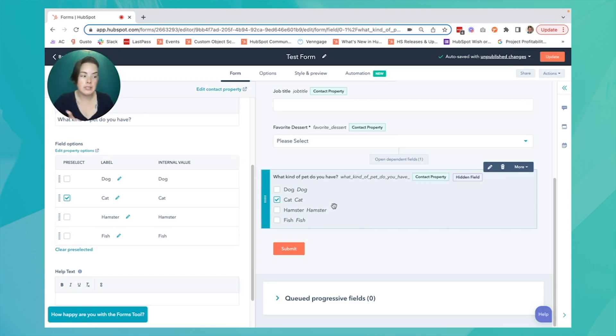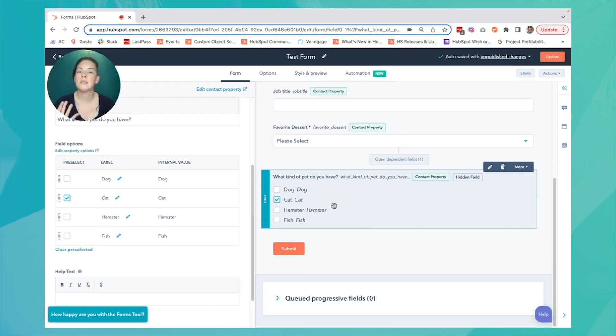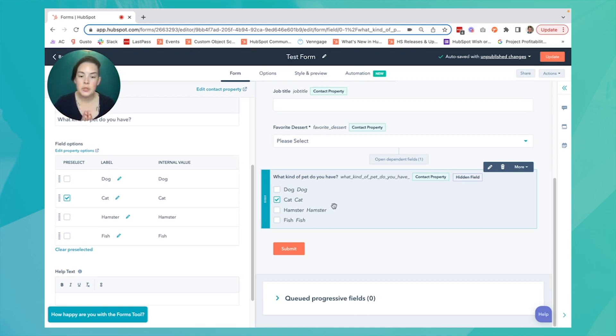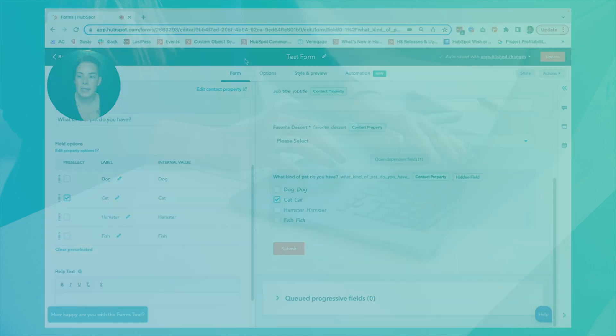This type of generalization wouldn't work well on your generic contact us form on your homepage. It's best used in an instance where the form submitters share that generality.